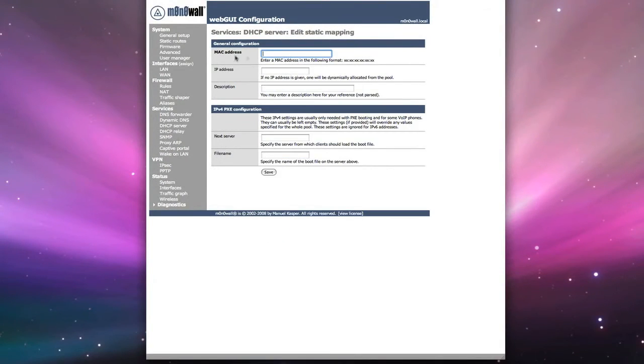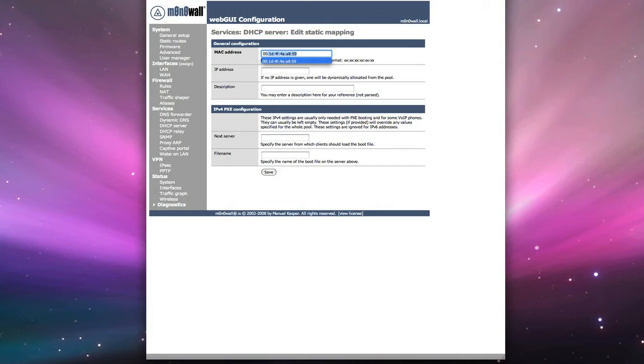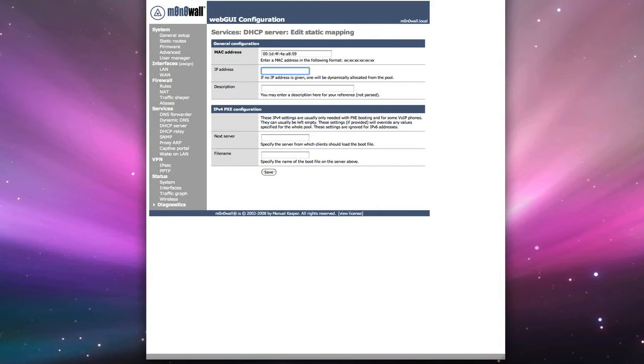And we'll enter in that MAC address that we just came up with, or for whatever device that you're doing. And we'll enter it in. And we'll give it an IP address. And in this case, I'm going to give it 200. So it'll be 192.168.1.200.